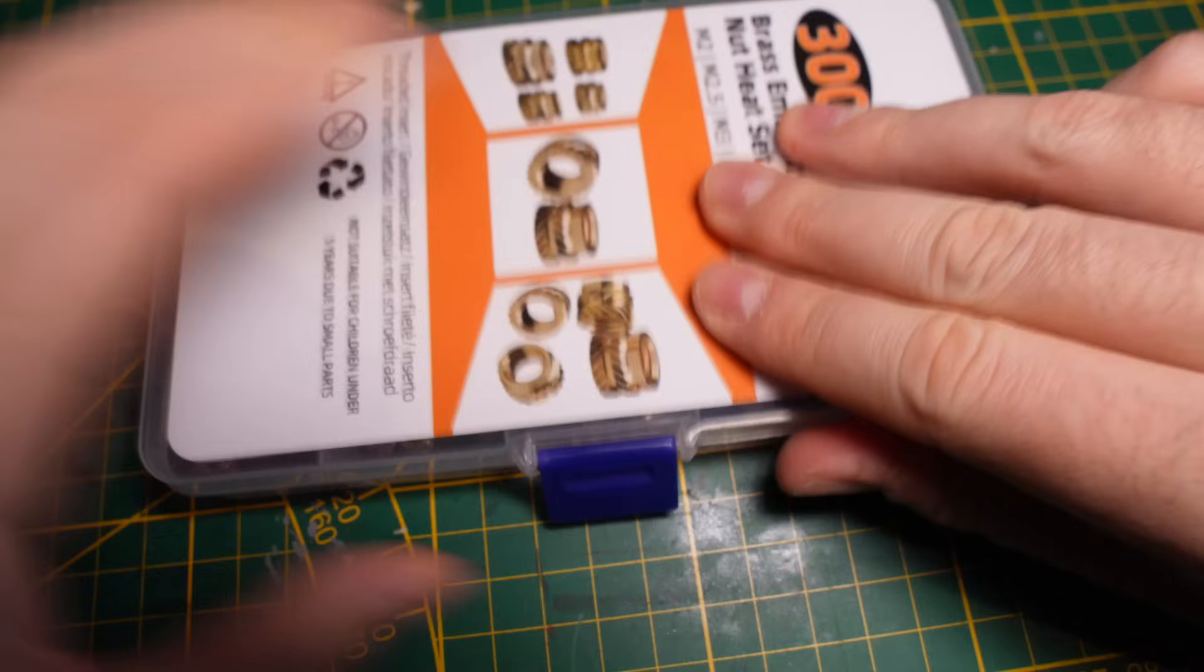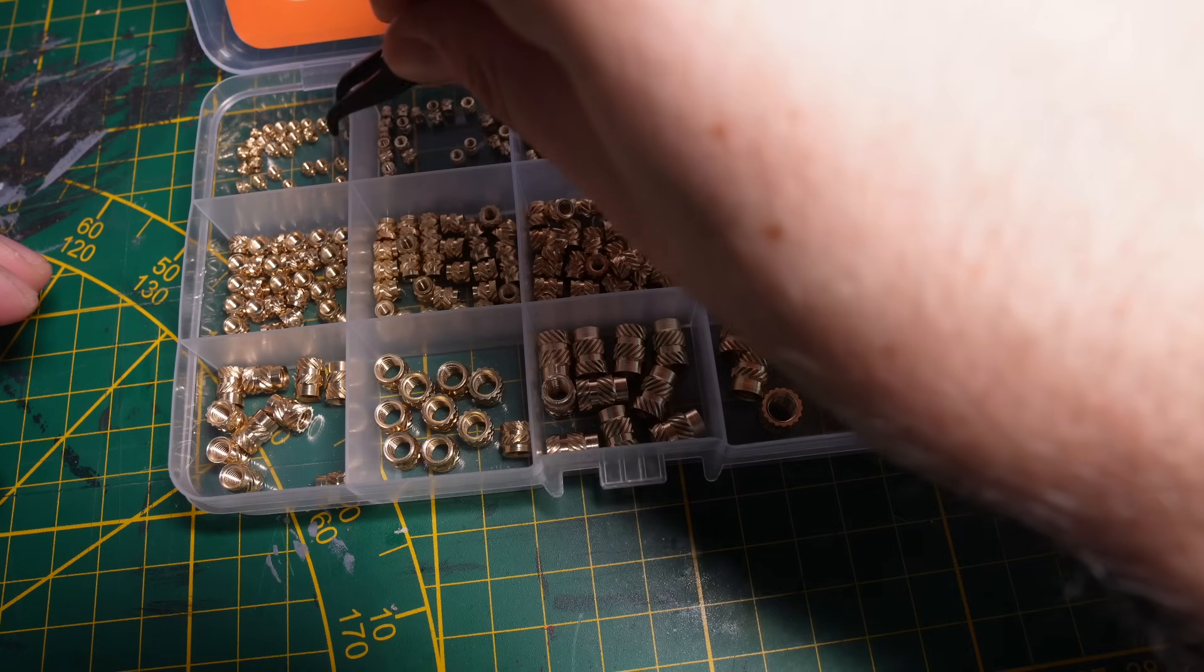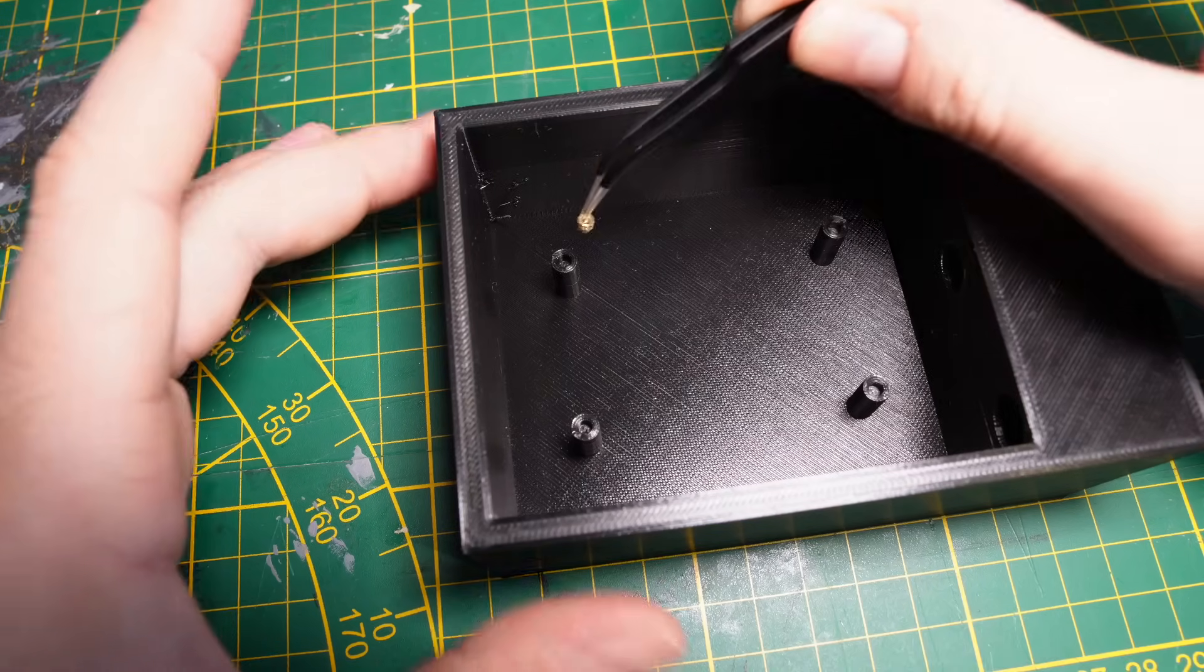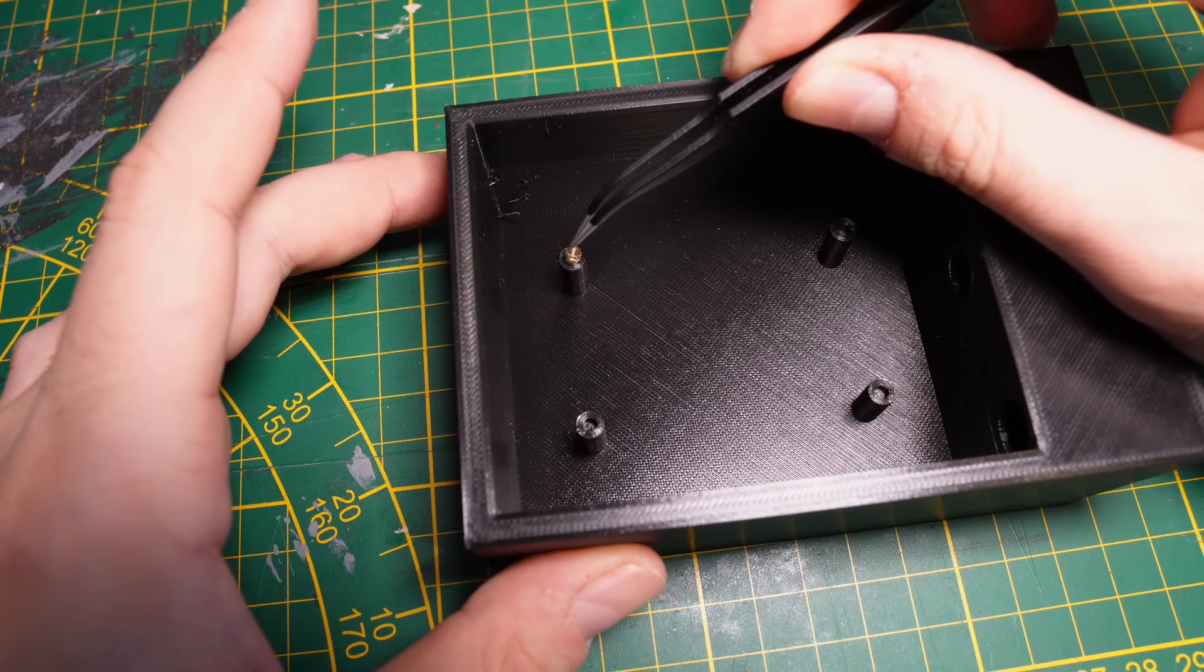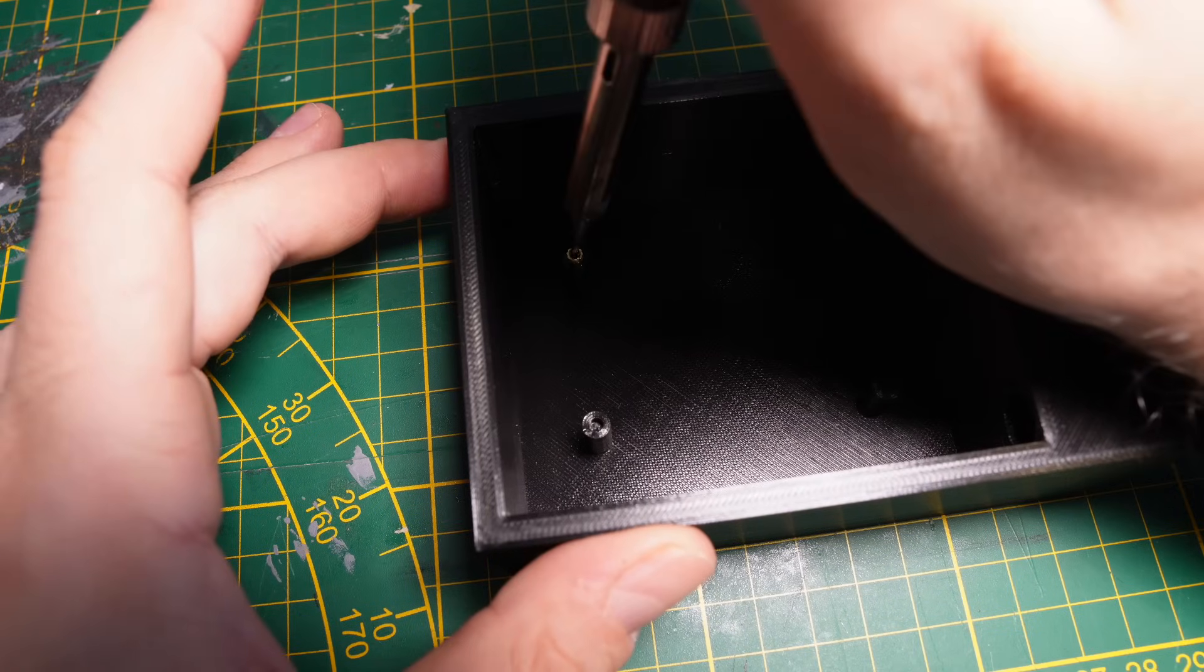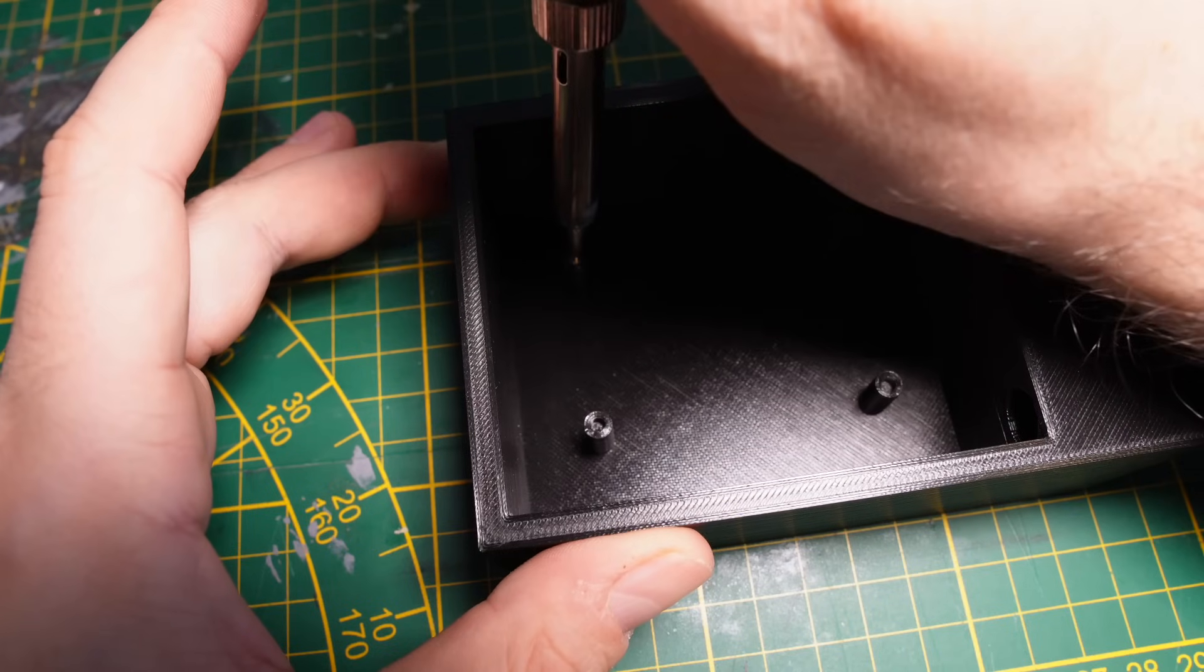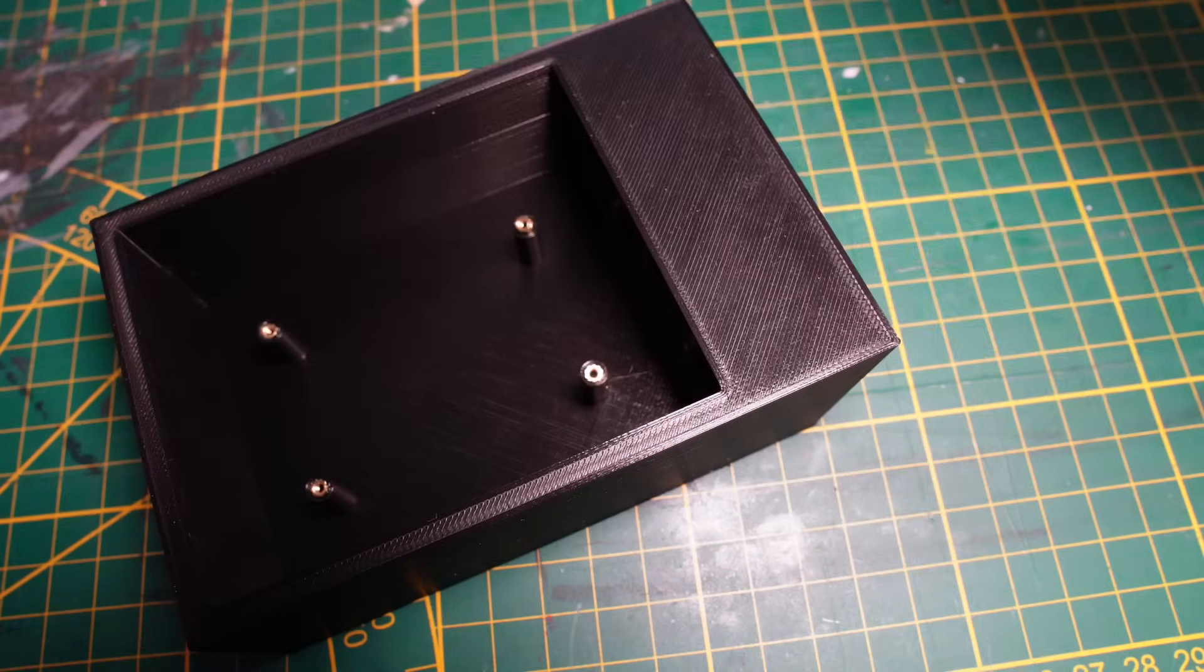Now to mount the electronics I used these clever little threaded inserts. You just heat them up with a soldering iron and sink them straight into your 3D print. Then you can screw your PCB down with tiny M2 screws for a clean professional finish. Just remember to keep the soldering iron straight, don't push too far and a pair of forceps make the whole process a lot easier.